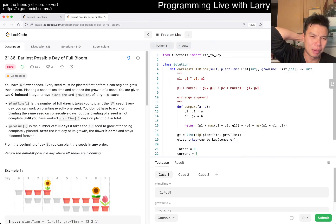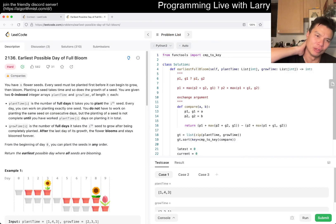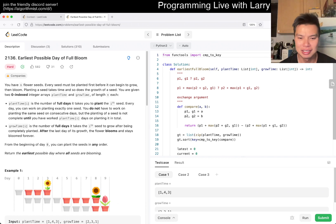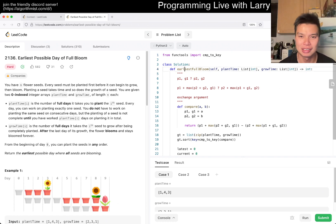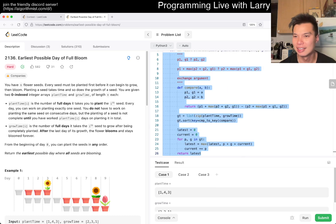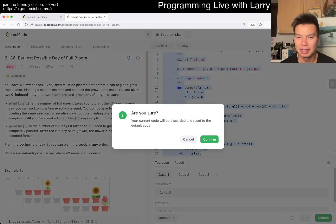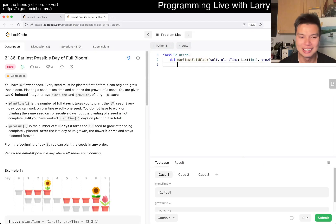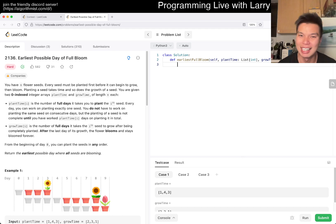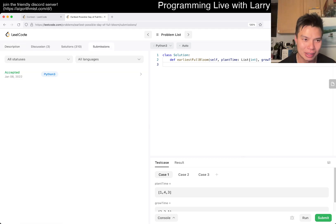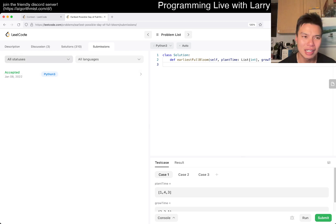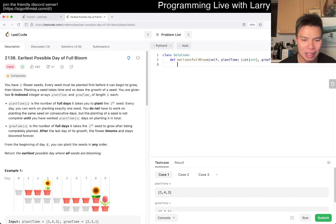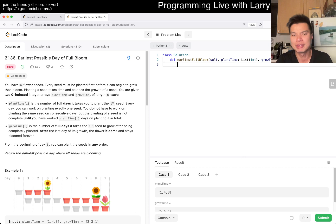Earliest Possible Day of Full Bloom. I feel like I've done this on a contest recently, and as you can see, I didn't see that much of it though I did see the sorting part. That's a little bit sad because it's a spoiler. It was only eight or nine months ago so I guess it's still in my cookie or however they store it.